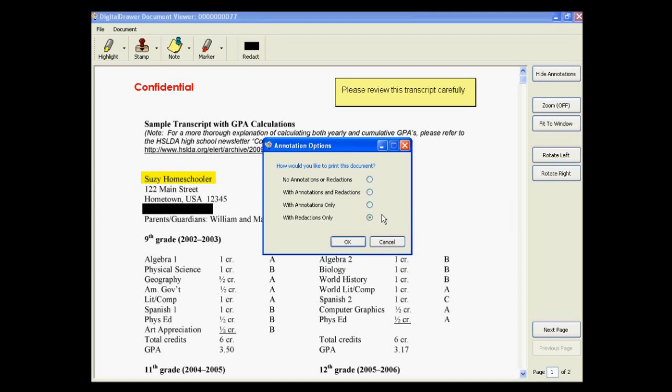If you choose with redactions only, the printed or emailed document will not contain any of the highlights, notes, or stamps, but any blacked out areas will be blacked out in the document.